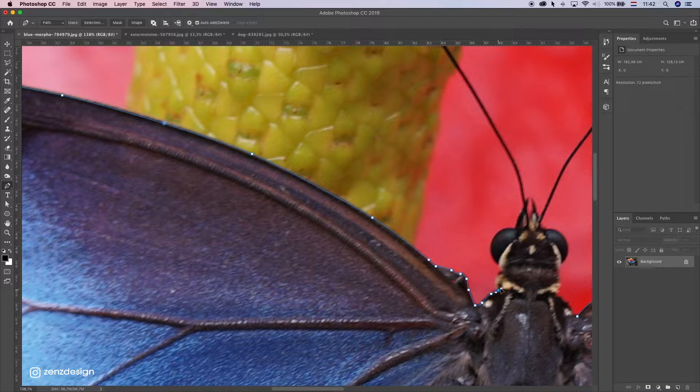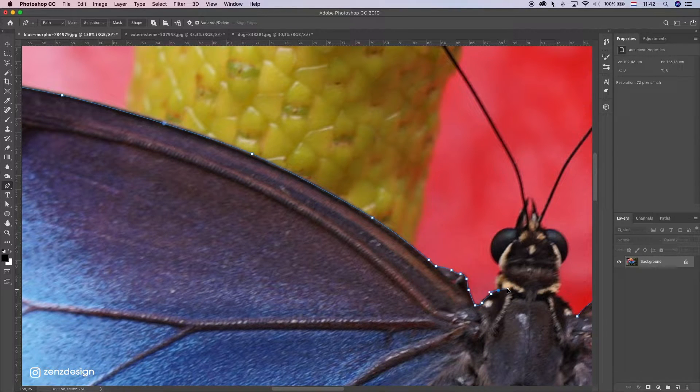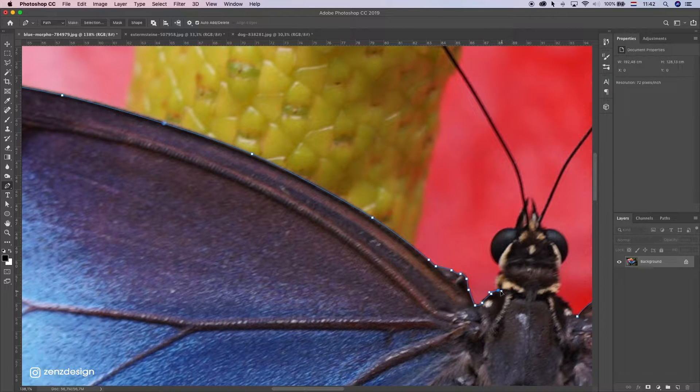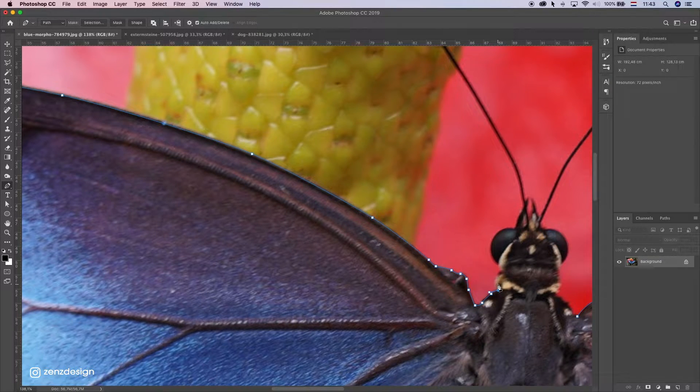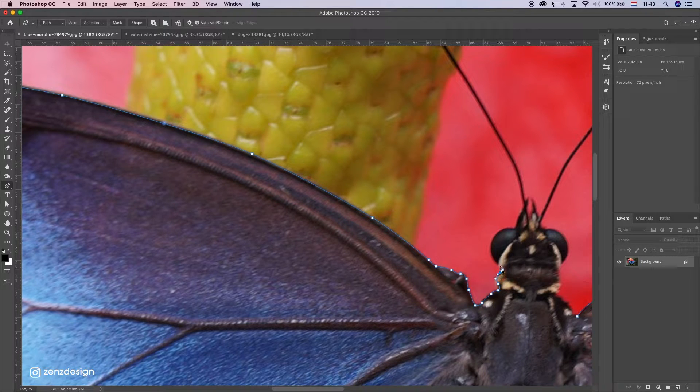Instead of making this curve, you can just hold down alt and remove this curve thingy, so you can start over instead of making a curve.